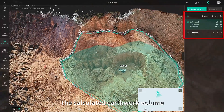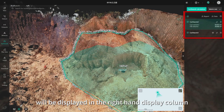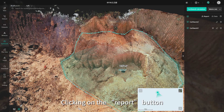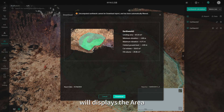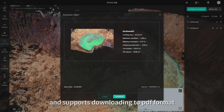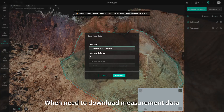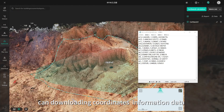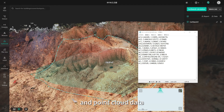The calculated earthwork volume will be displayed in the right-hand display column. Clicking on the report button will display the area, cut volume, fill volume, and other information, and supports downloading to PDF format. When needing to download measurement data, you can download coordinates information data and point cloud data.